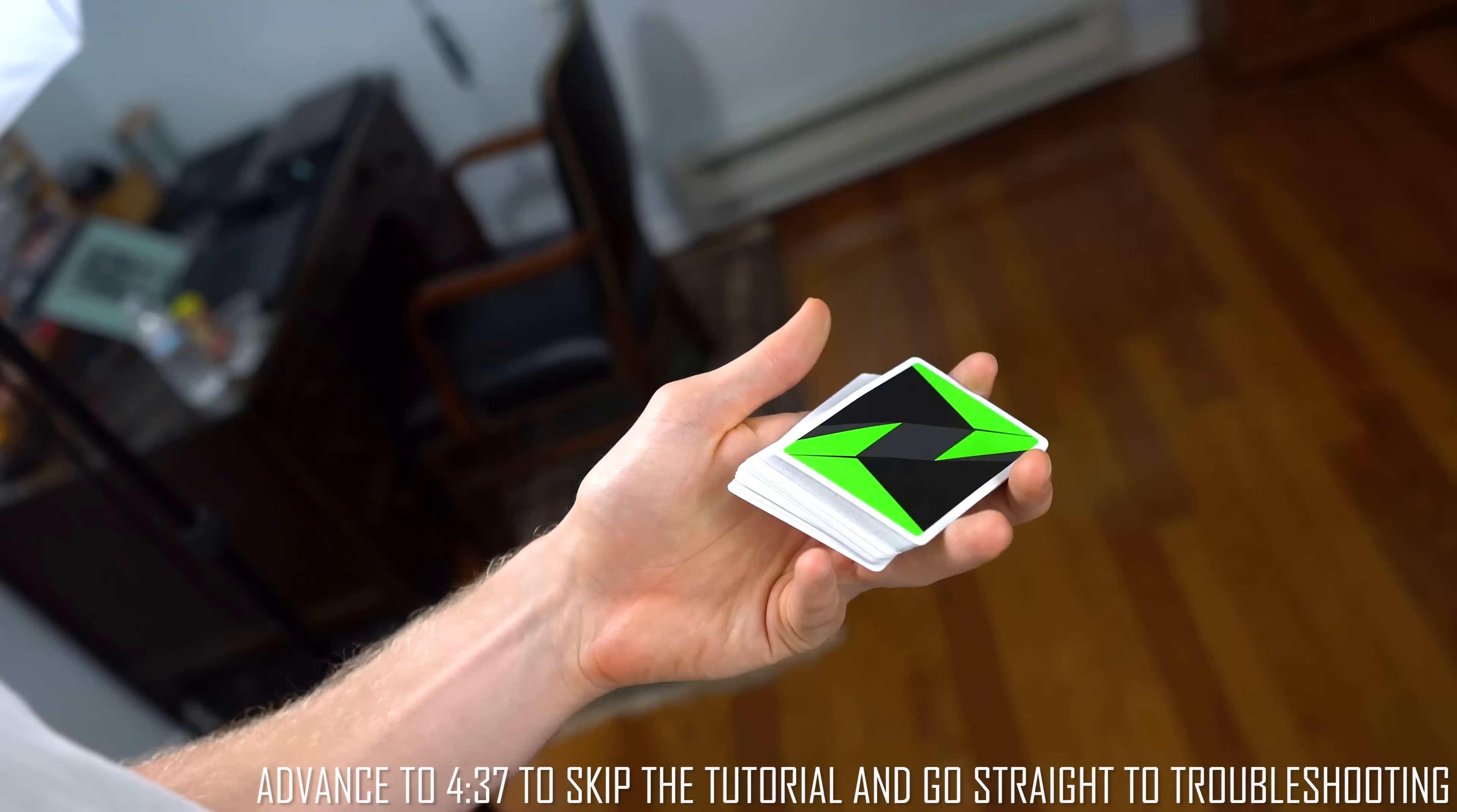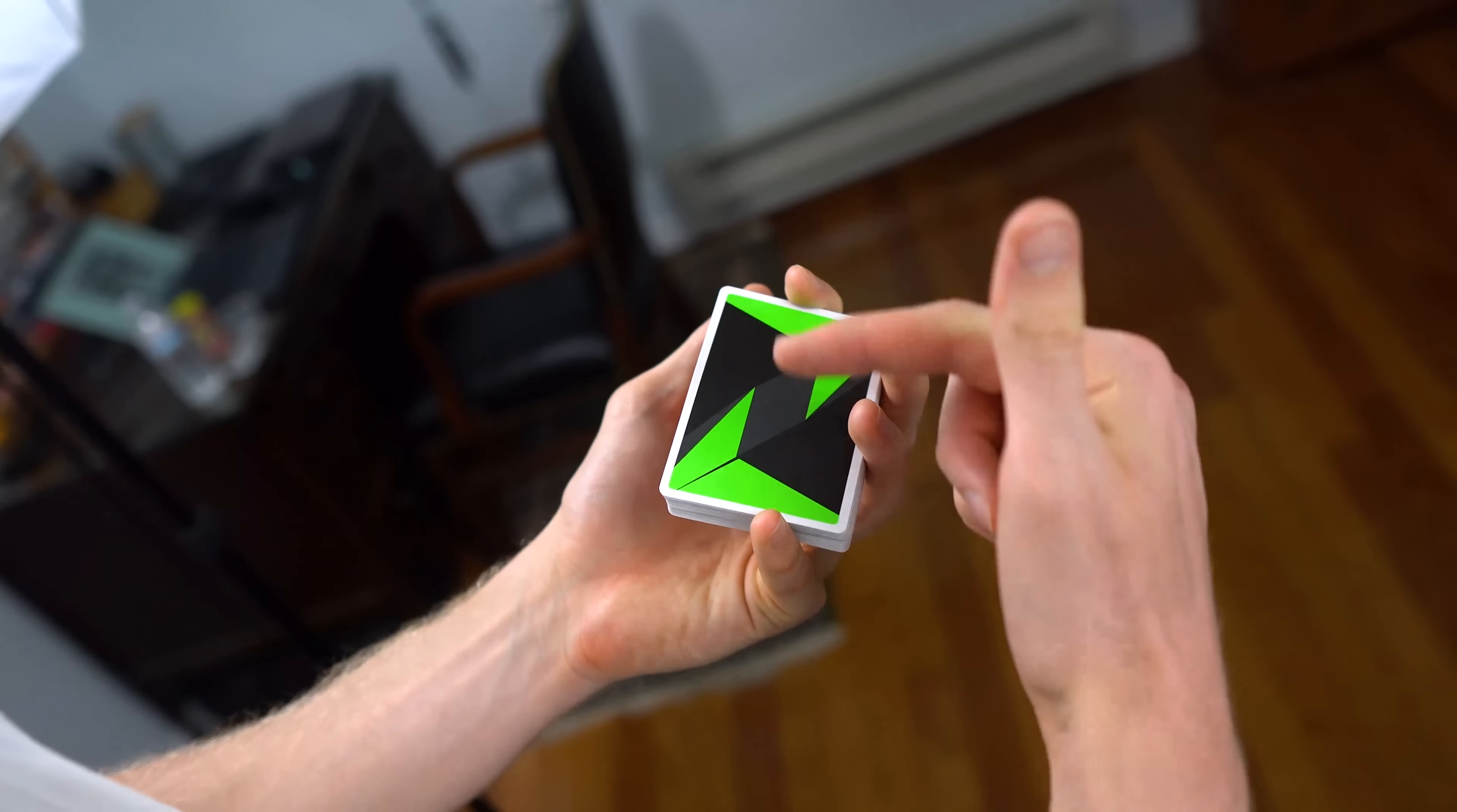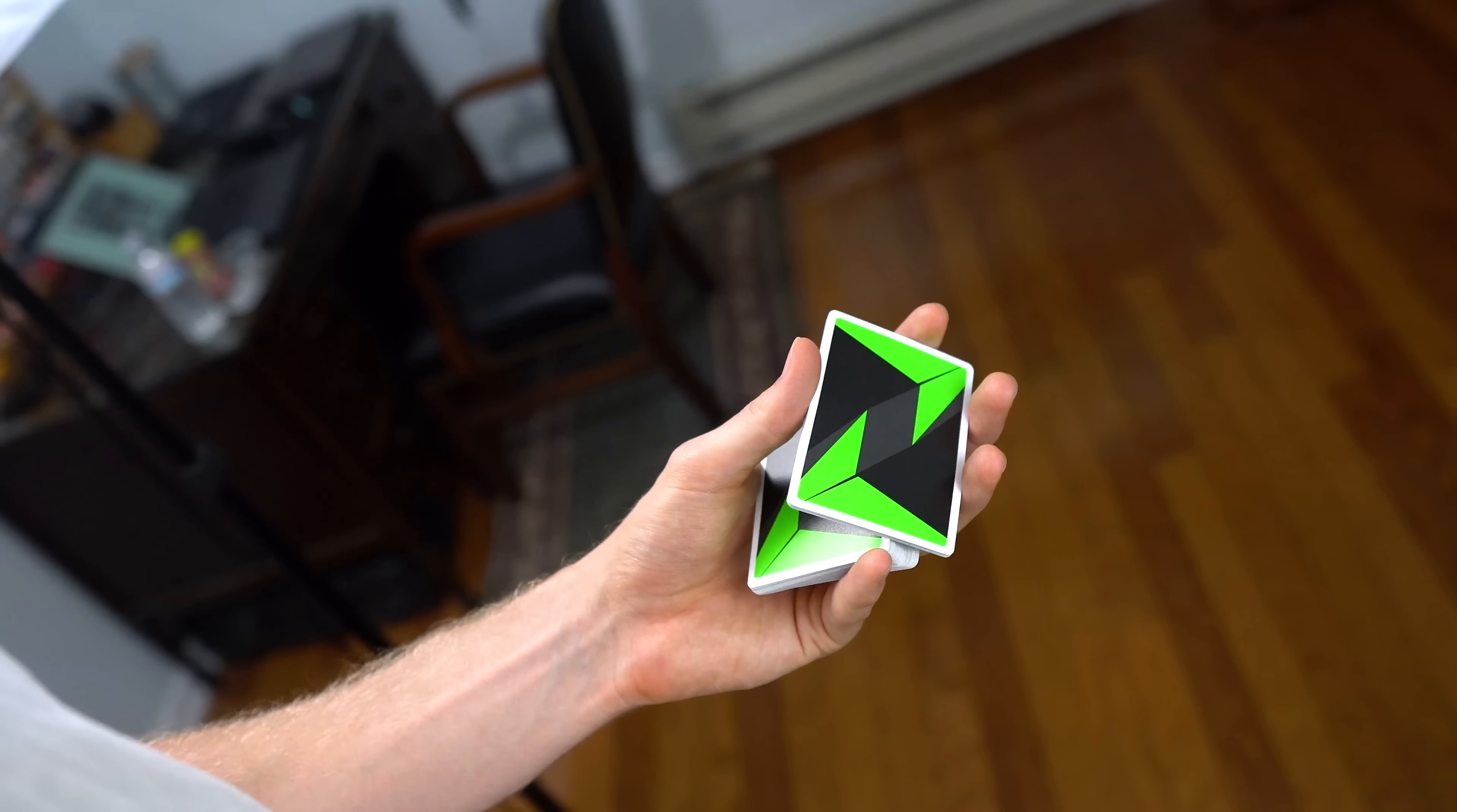To start off, you're going to want to do a charlie cut starting grip, which means you're in this grip with your pointer and pinky on the two short ends of the deck, with your middle and ring on the long end. You're going to lift up with your thumb a small segment of deck.